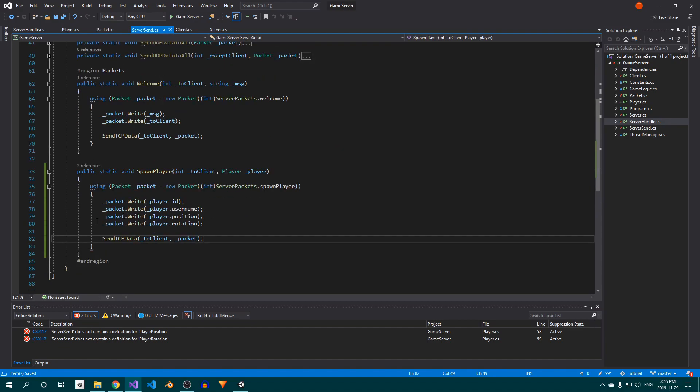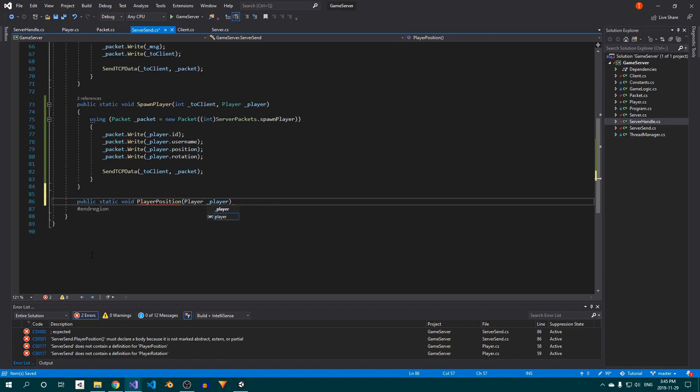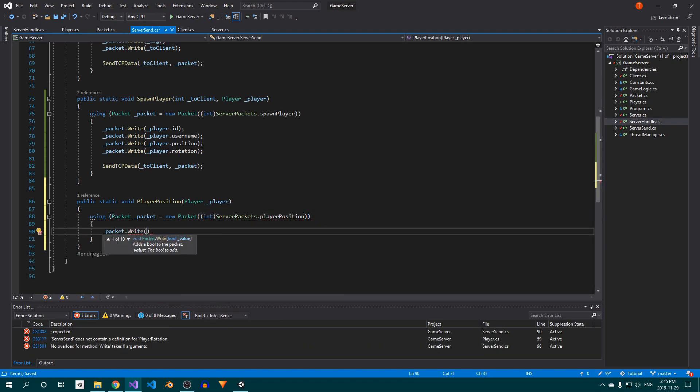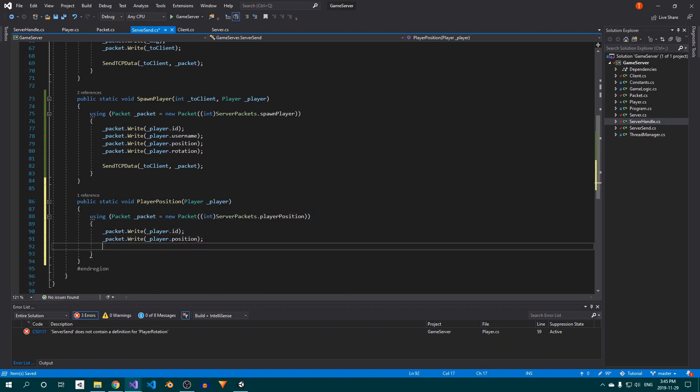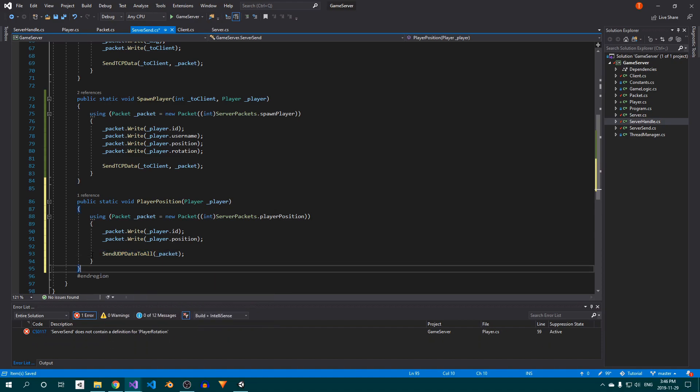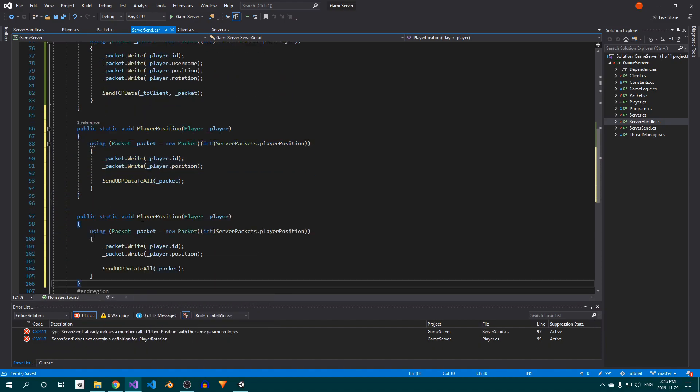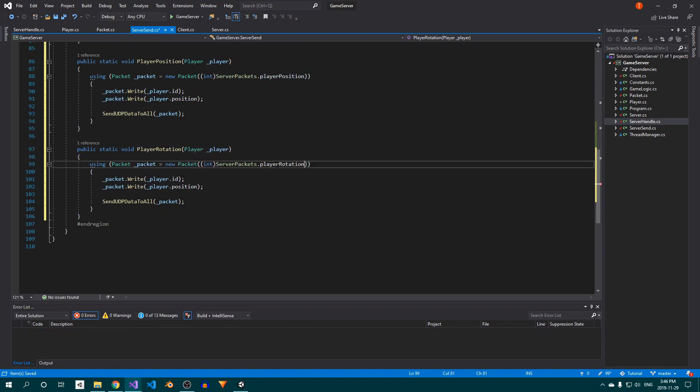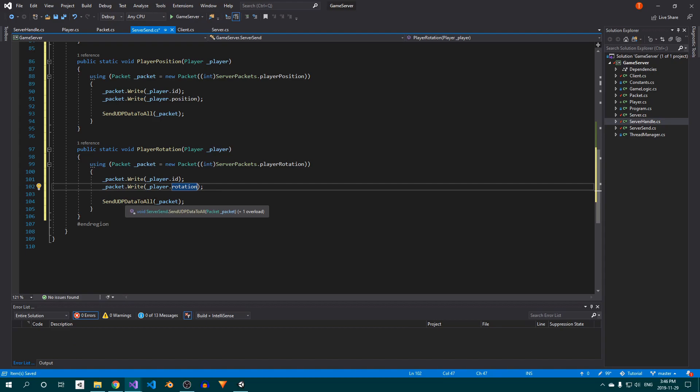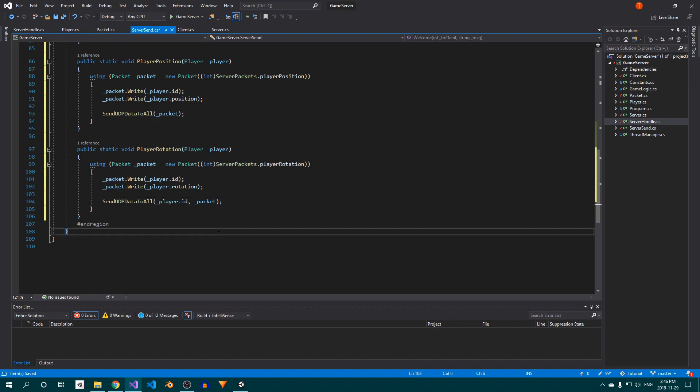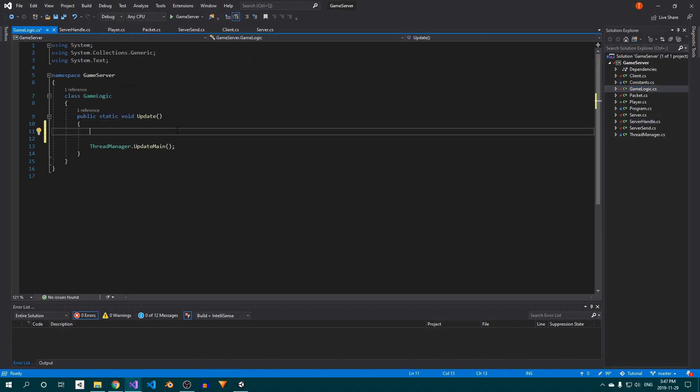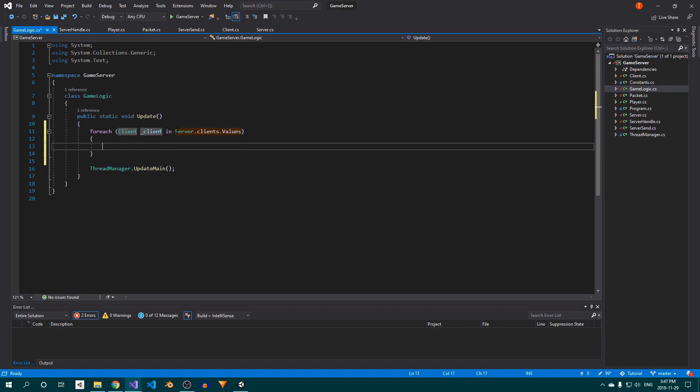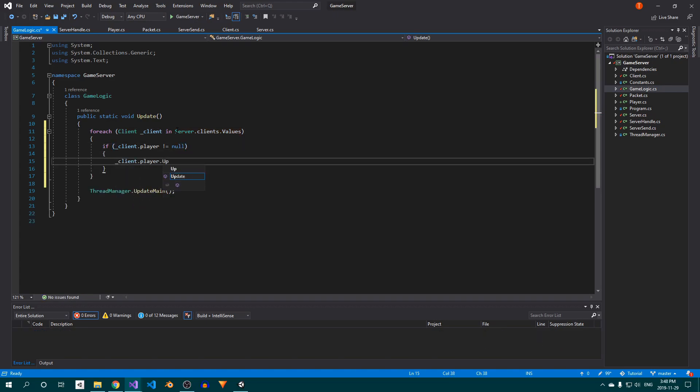Now in the ServerSend class, create the playerPosition method. Inside, create a new packet instance with the appropriate ID, and write the player's ID and position. Then send the packet to everyone using UDP. Next, duplicate the method, rename it to playerRotation, replace the packet ID, and write the rotation instead of the position. Finally, pass the player's ID to the SendUDPDataToAll method, which will make sure the packet is sent to everyone except him. Open the GameLogic class, and before the call to ThreadManager.UpdateMain, add a for each loop. We'll use this to loop through all connected players and calculate their movement by calling their Update method.